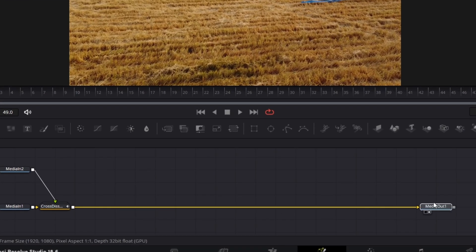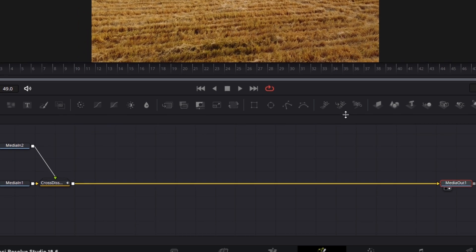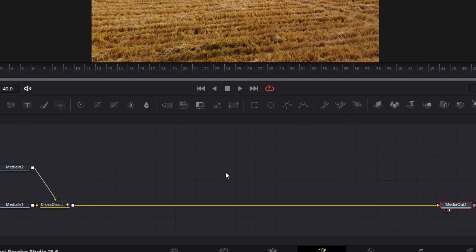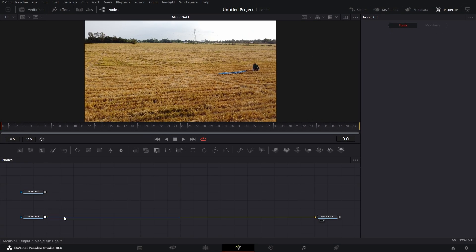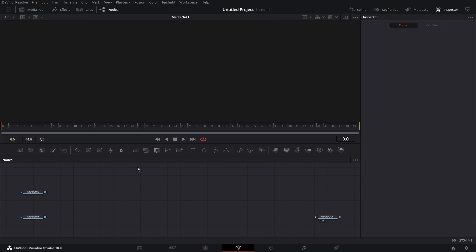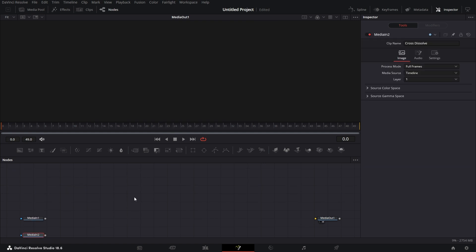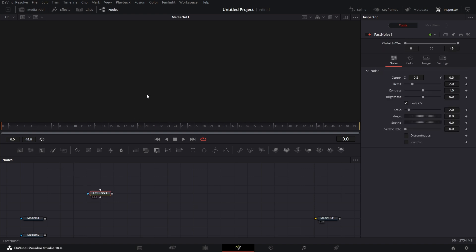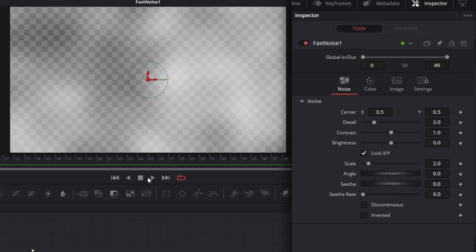Let's extend media out here. Let's just move this up a little bit. Delete cross dissolve. Let's connect this by clicking on there. And let's move media into down here. Let's bring in a fast noise node. Drag that to the viewer. We are right now on the single viewer.